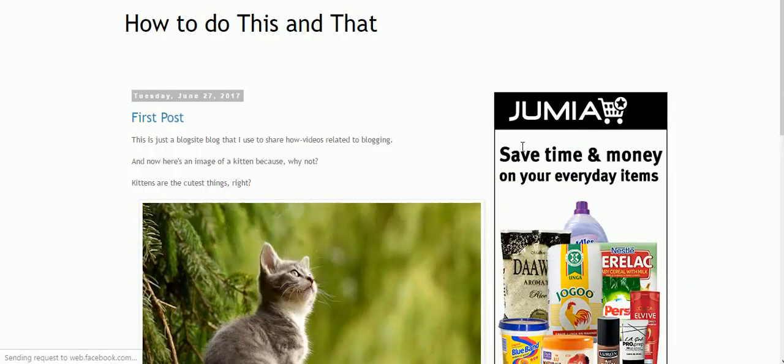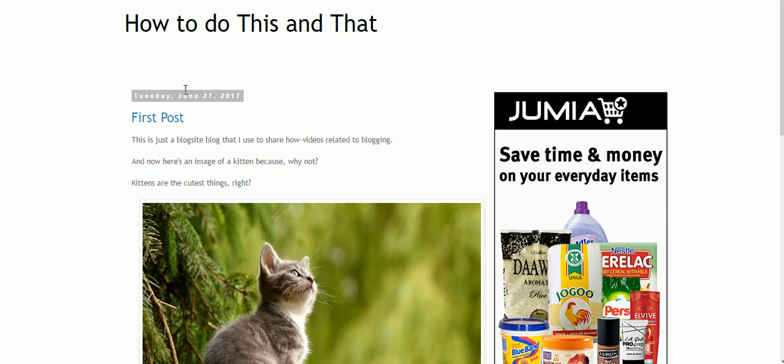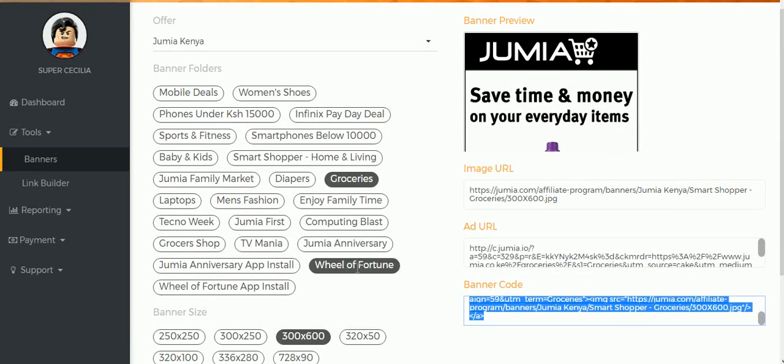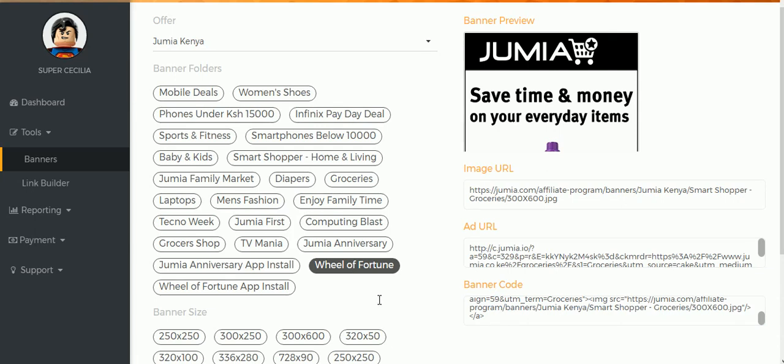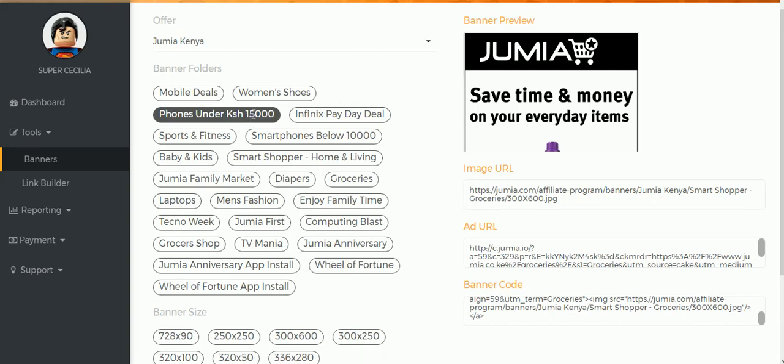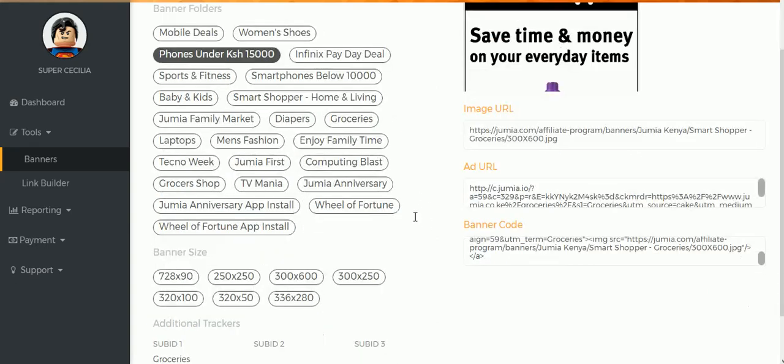Just to recap, I'll do another one over here above the post. And again, remember you just go to your Jumia dashboard and select whichever banner that you want. This time, let me see... Phones Under 15,000.